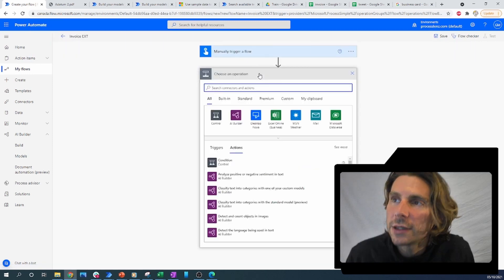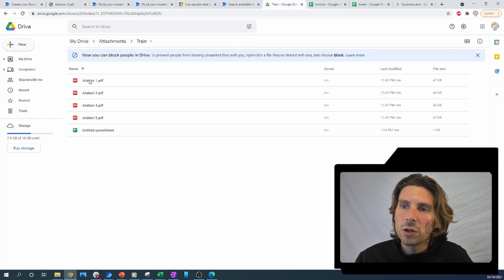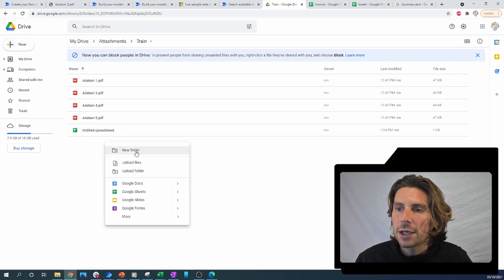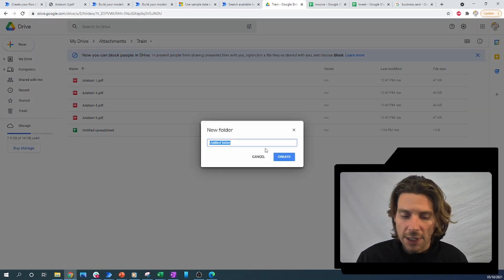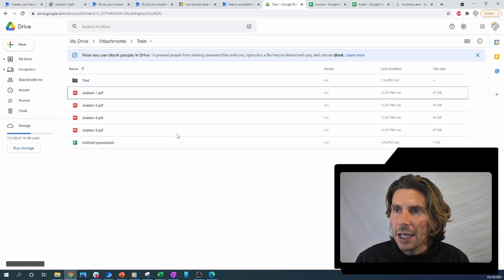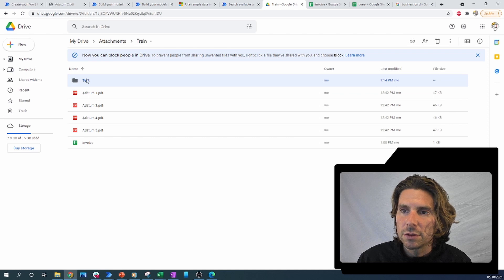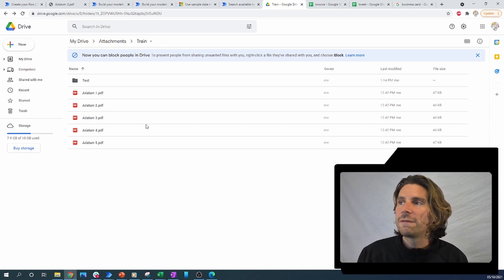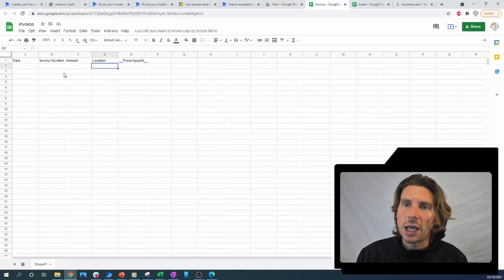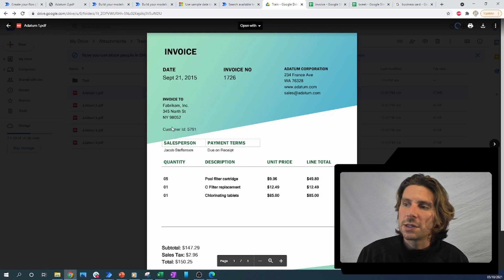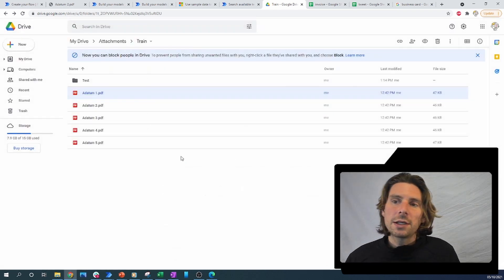The next step is we need to get the content of a folder. In this folder I have different files that I want to analyze. Let me create a new folder called 'test' and move an untitled spreadsheet there. Inside of the invoice folder we have a date, an invoice number, an amount, and a location — and these files are the invoices that we had previously.